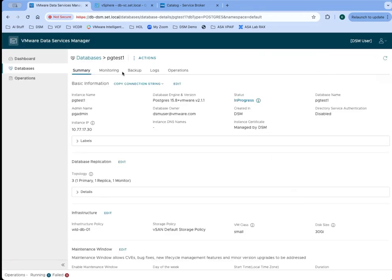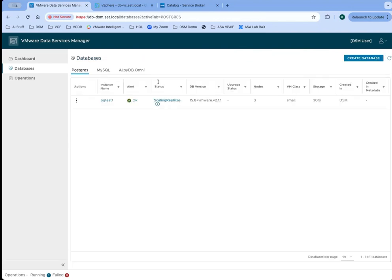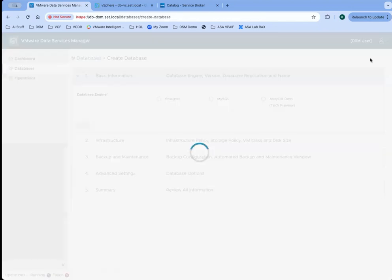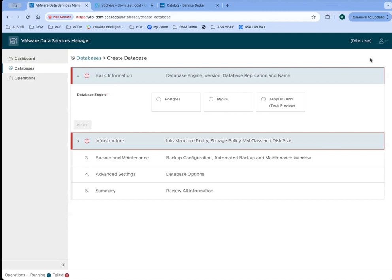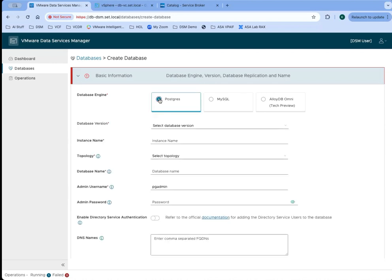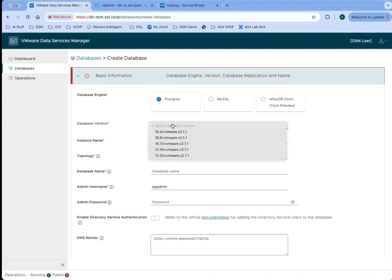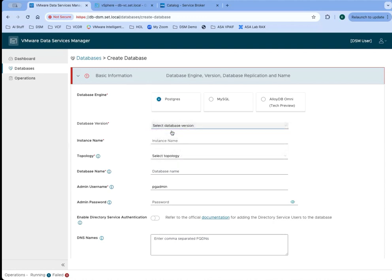For now, we're going to go back here and create a new database. End users can create a database through the DSM UI, but they can also create a database through other means. They could use the API, they could use ARIA automation or VCF automation, and they can also by the API create all sorts of other tooling and options to create databases.